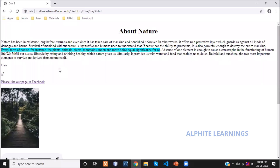Superscript is especially used in mathematical formulas. For example, after H₂O we can represent a square, where the '2' is displayed a little above the normal text position. To display this we use the sup tag. That covers subscript and superscript.